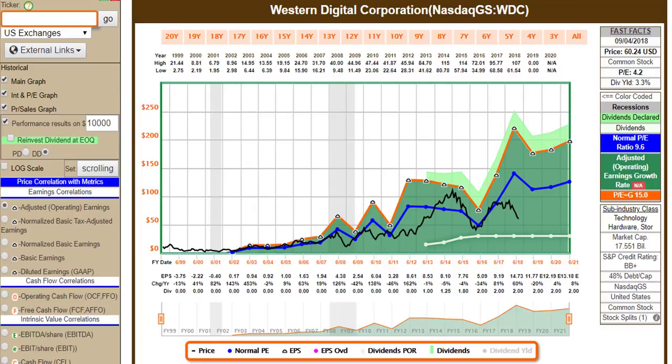I can't look at every stock that everybody asks for — I don't have time. But I do try to pick some out that people have asked about that I find interesting. And frankly, Western Digital is not the kind of company that I would probably personally ever invest in.